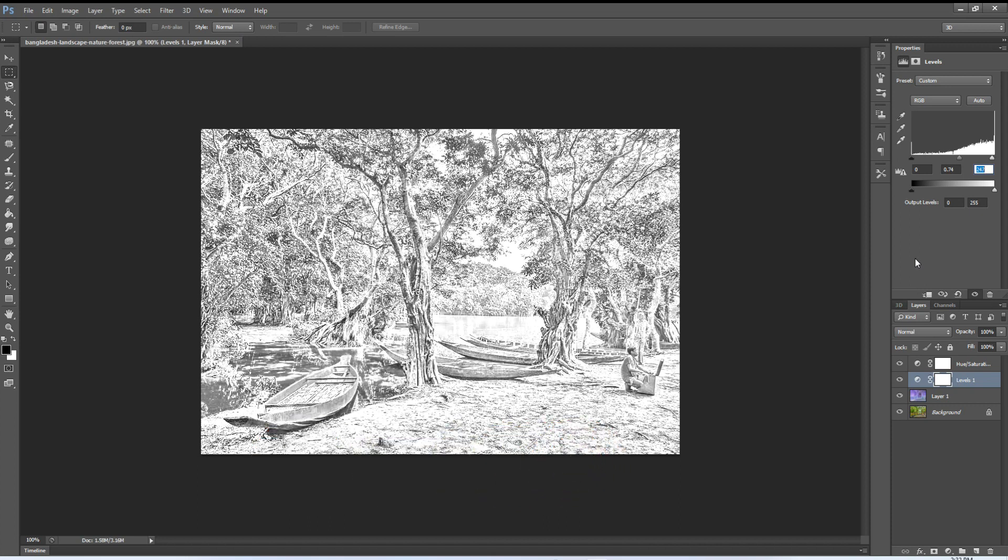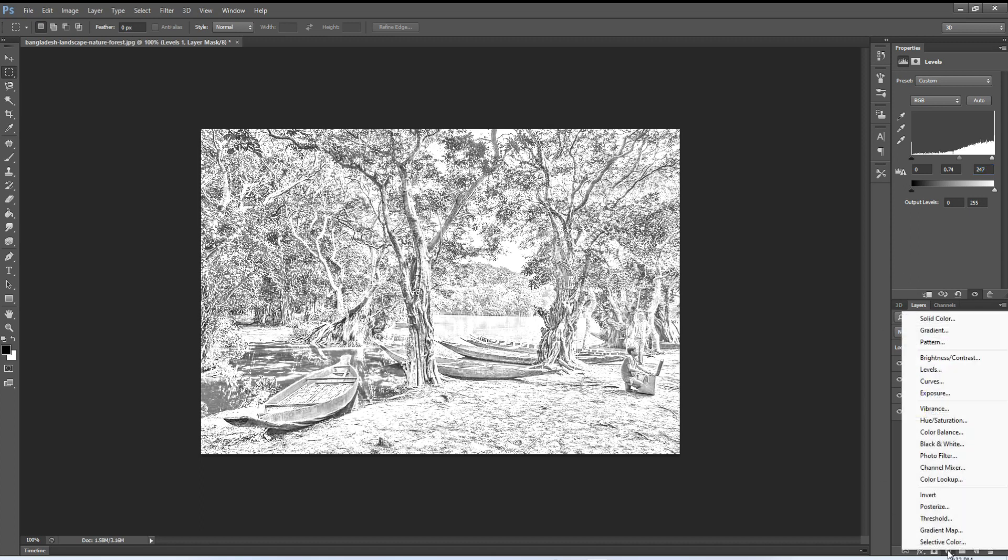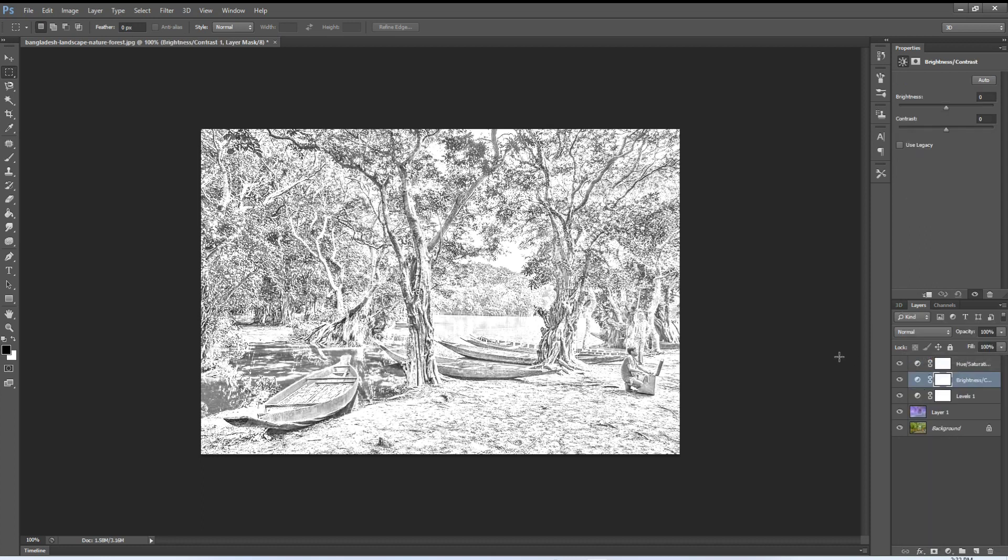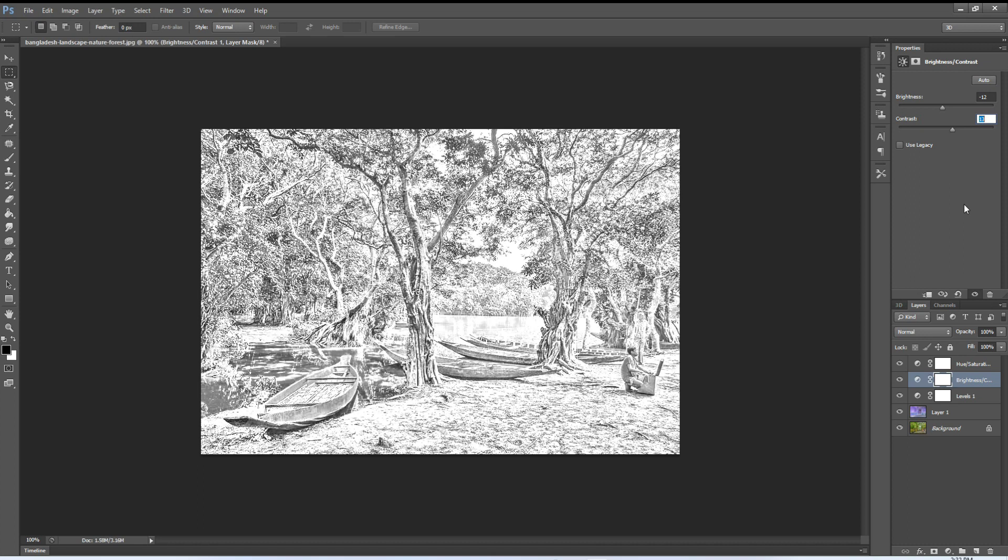That's perfect. After that, again go to the adjustment layer and go to the brightness and contrast. Decrease some brightness and increase some contrast. That's perfect.